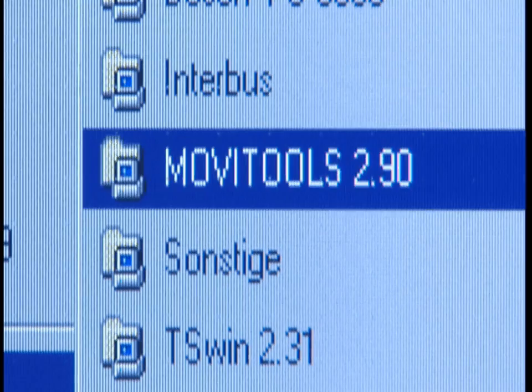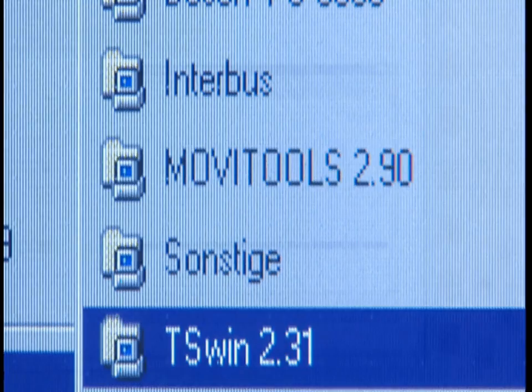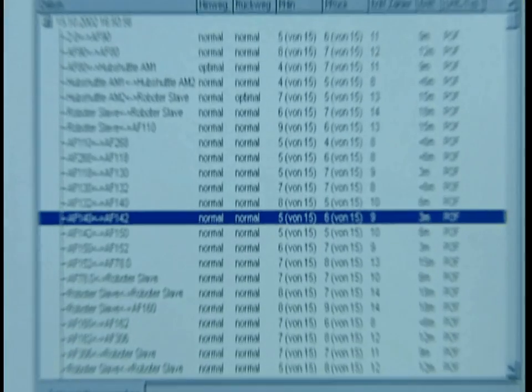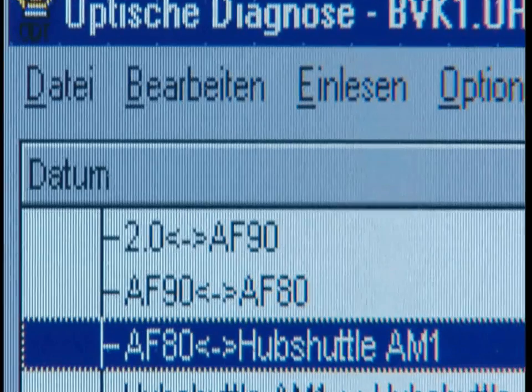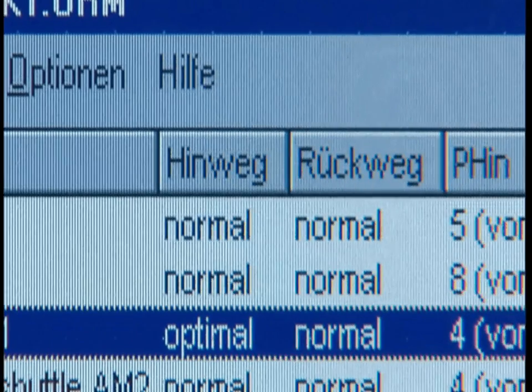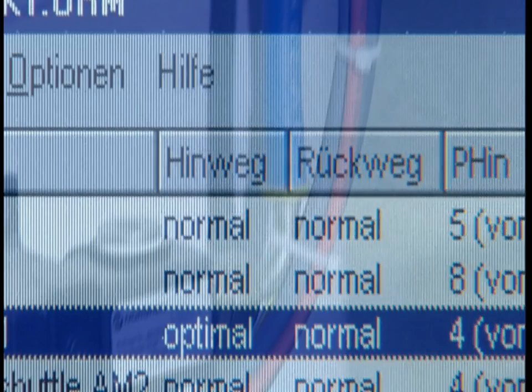Modern process control systems, development, and diagnostic tools provide access to all data for the users or the technicians.